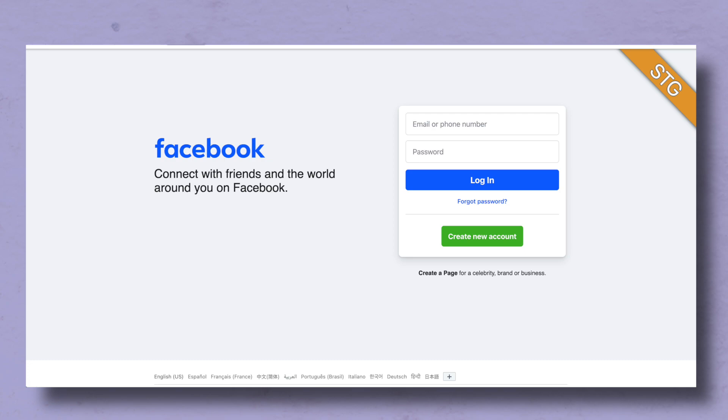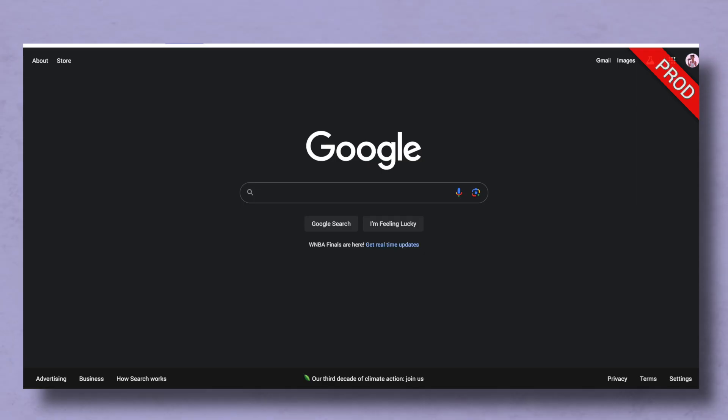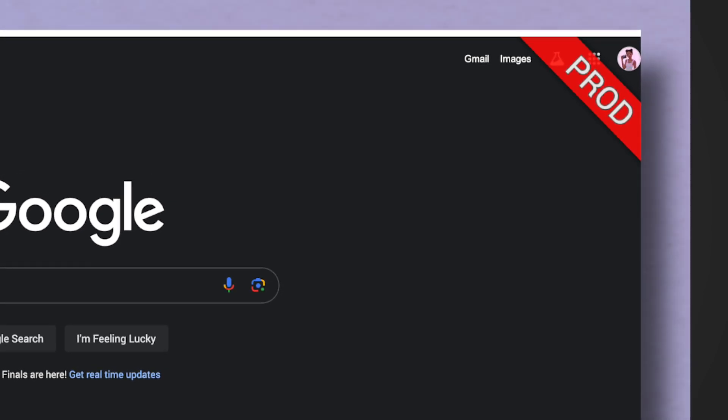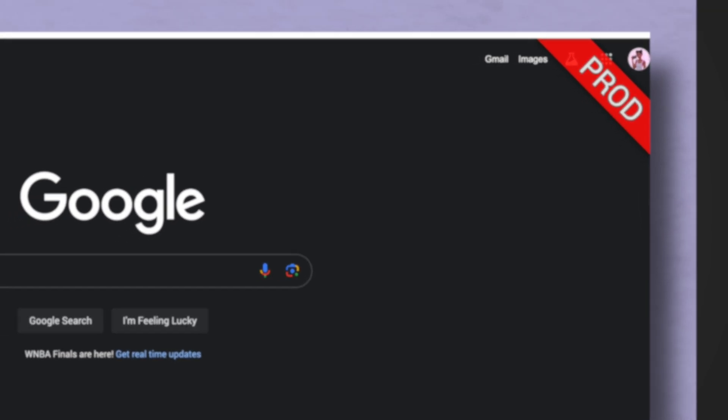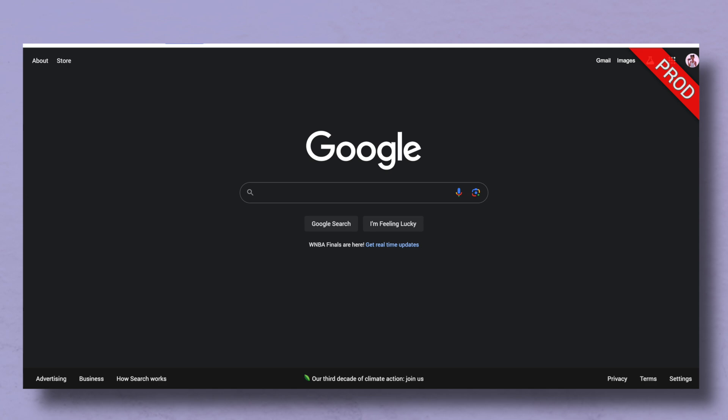I usually have QA as green, staging as yellow and prod is usually red and that way if I see that red flag somewhere on my browser I know I am in production and I need to be very careful with whatever I'm doing in this environment.